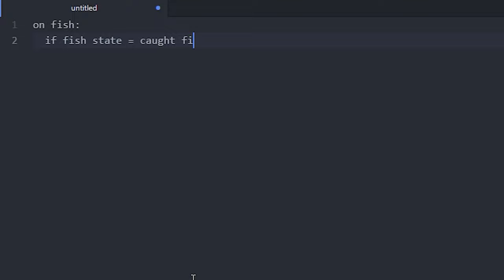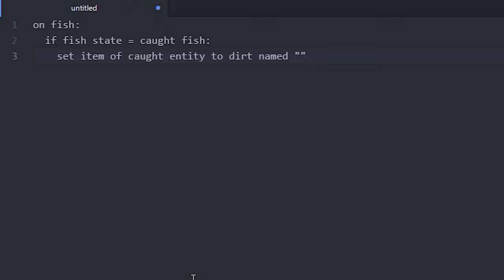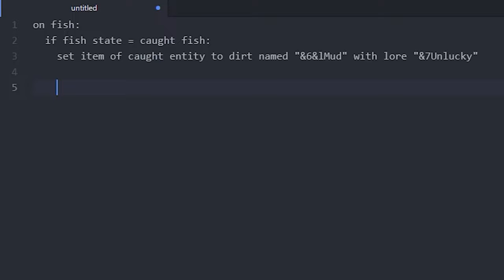Then we can set the item. So set item of caught entity to something like dirt and we can also name it. So 'named' something like in bold orange 'Mud', and we can give it a lore, so 'with lore', let me get this right, and just name it 'Unlucky' in gray because that's pretty unlucky to get mud.